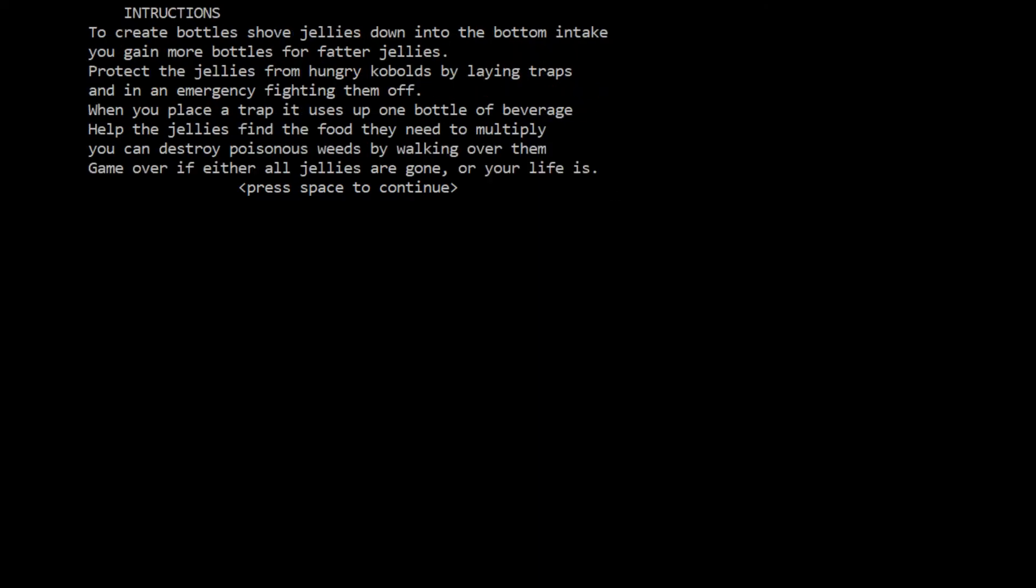Let's press space to continue. Instructions: To create bottles, shove jellies down into the bottom intake. You gain more bottles for fatter jellies. Protect the jellies from hungry kobolds by laying traps and in an emergency fighting them off. When you place a trap it uses up one bottle of beverage.